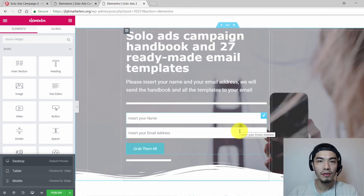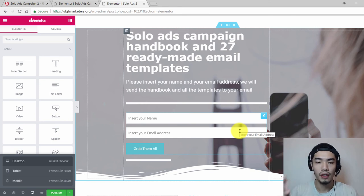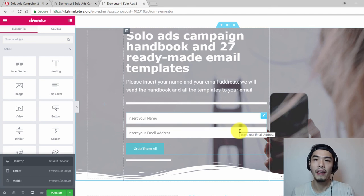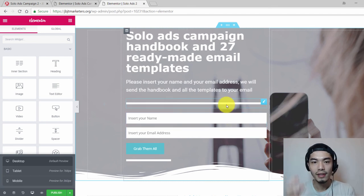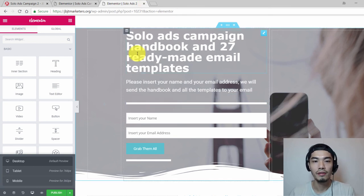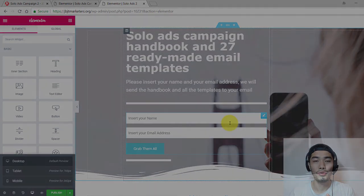In later videos I'll show you how to adjust your squeeze page to be responsive in tablet and mobile form. For now, get comfortable with how to create a simple title, description, signup form, and background image with a shape divider.